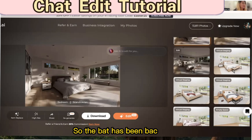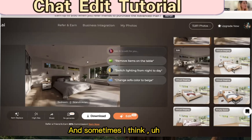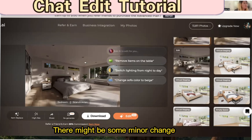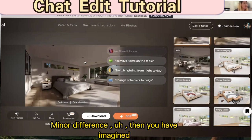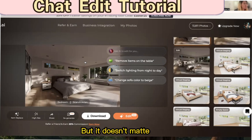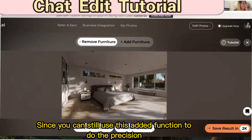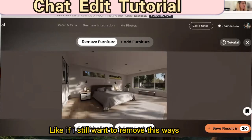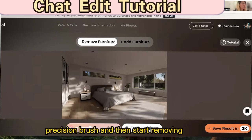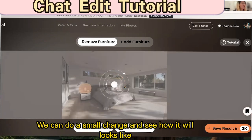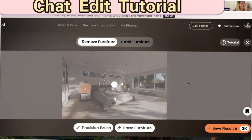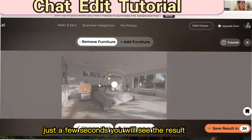The bed has come back. Sometimes there might be some minor differences from what you imagined, but it doesn't matter since you can still use the precision brush for precise changes. For example, if I want to remove this vase, I choose the precision brush and start removing. You'll see the result in just a few seconds.